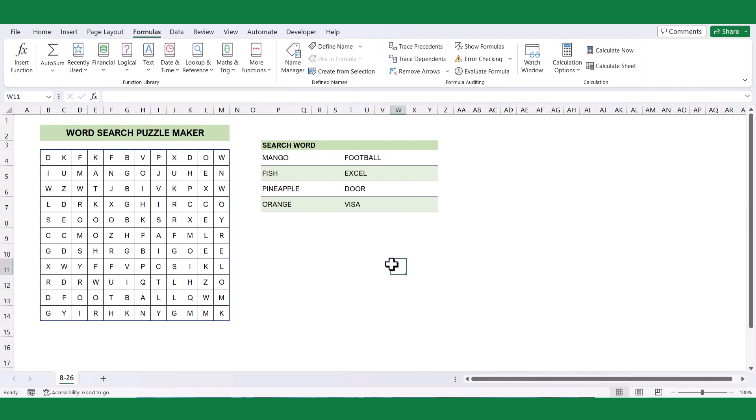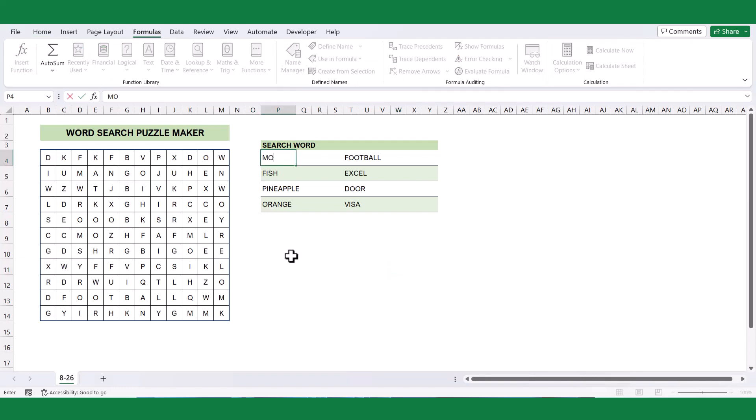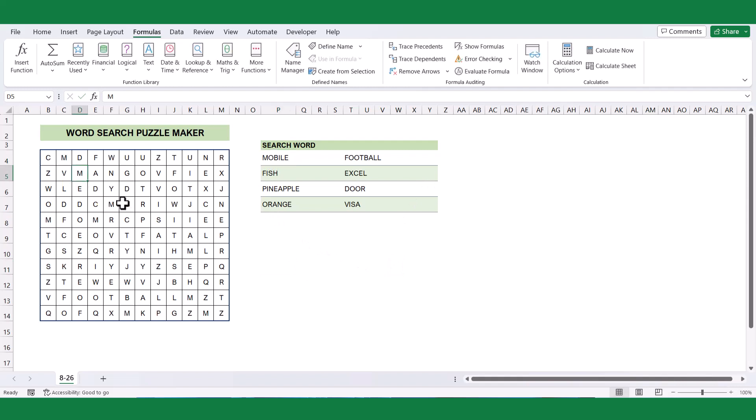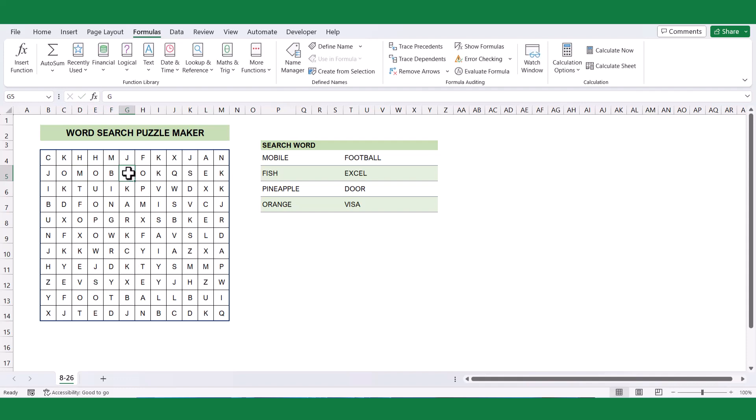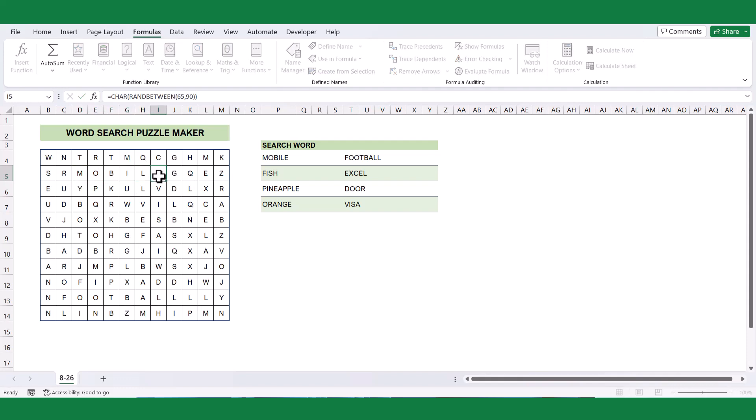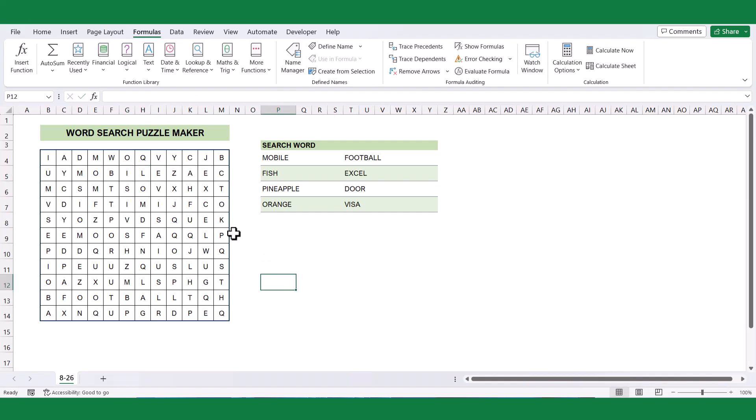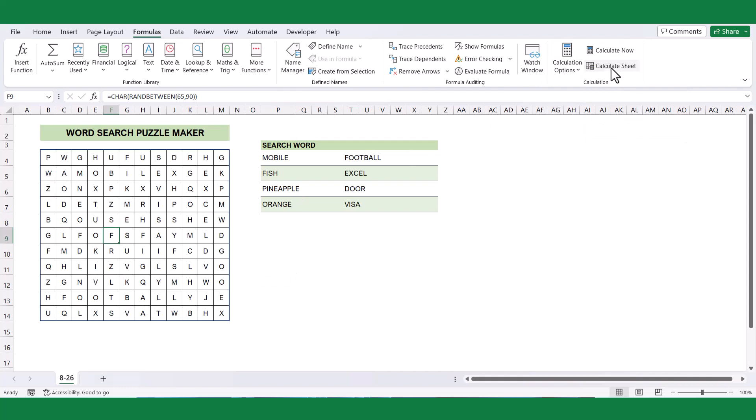If you wish to change the search words, simply modify the words in the search word list. Replace the specific word in the grid by manually updating the corresponding cells, just as you did when initially entering the words. By making these changes, you can customize the puzzle with new words and ensure that the grid reflects the updated search criteria.